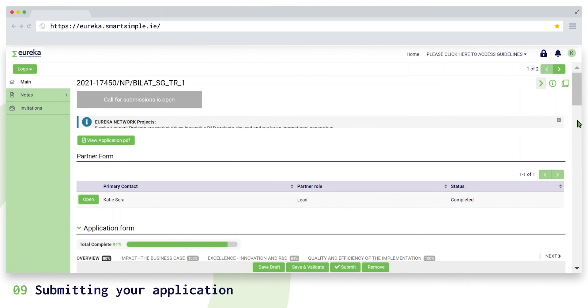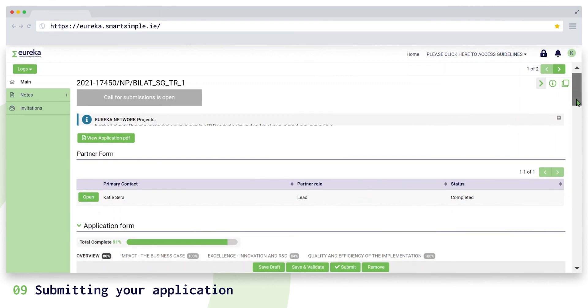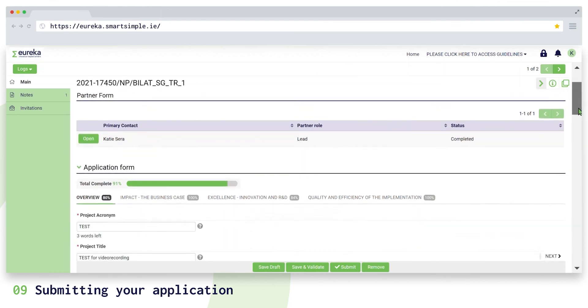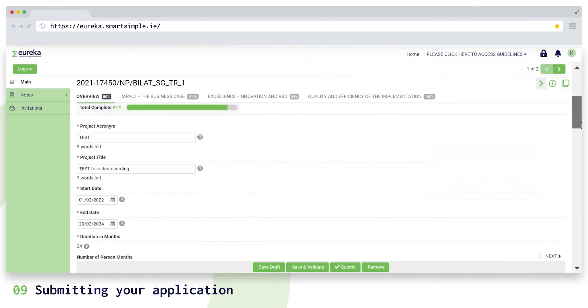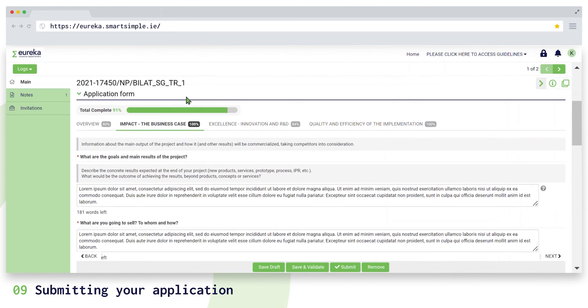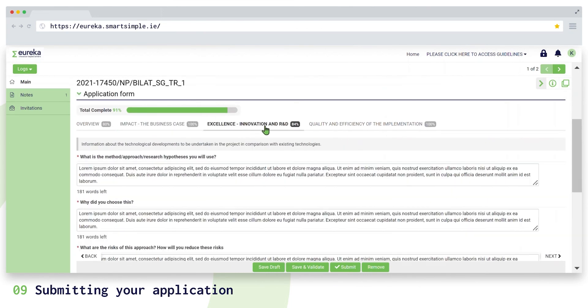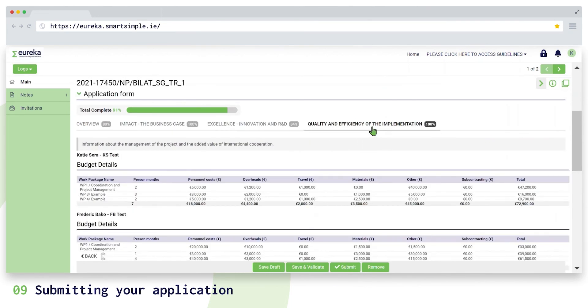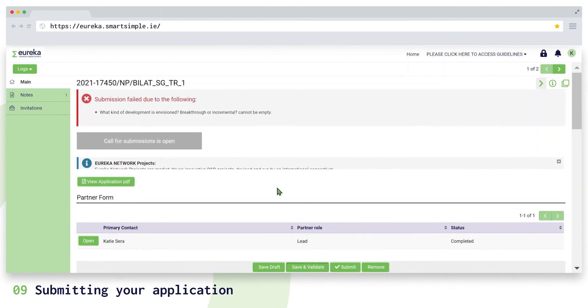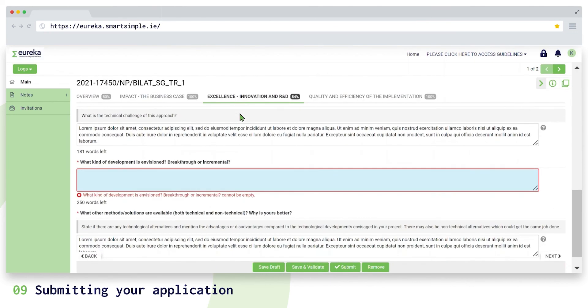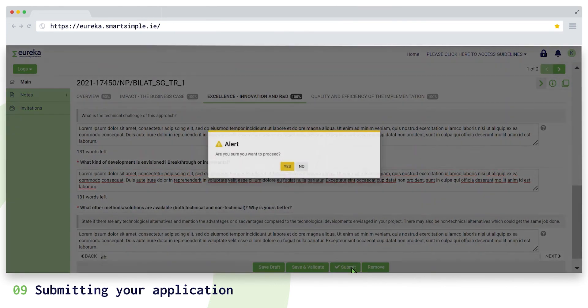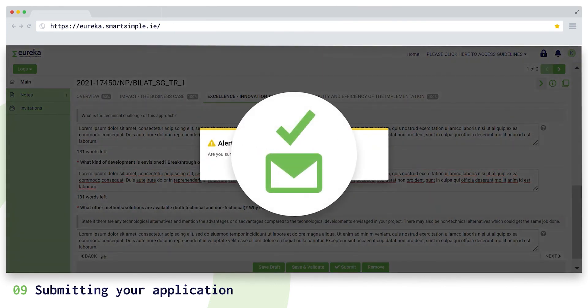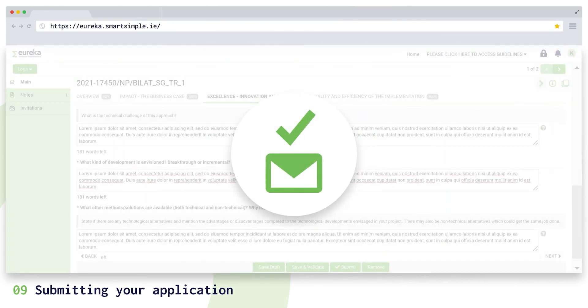Make sure all partner forms, including your own, and your application form are complete, and that you have double-checked everything against the call for project instructions. Click on save and validate to check whether you're missing any mandatory information before you submit. You will receive an email confirming that you have successfully submitted your project application.